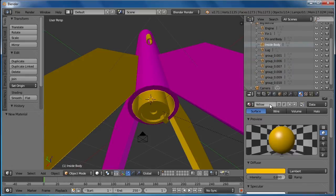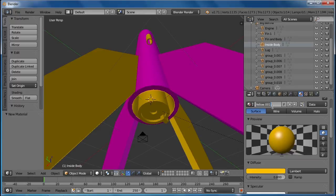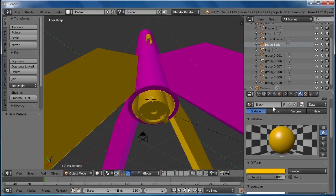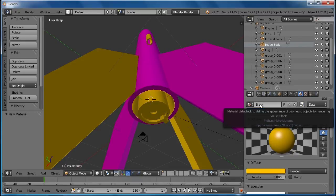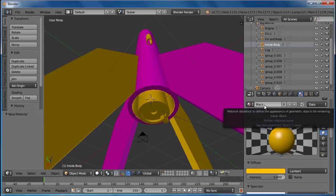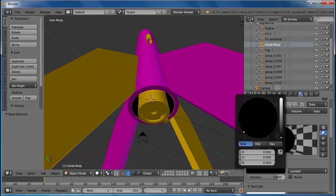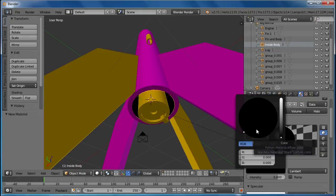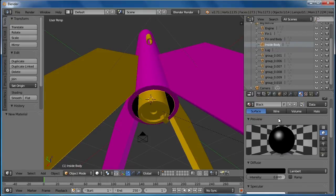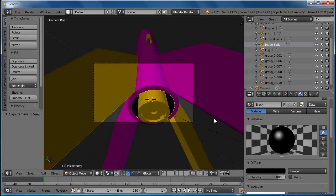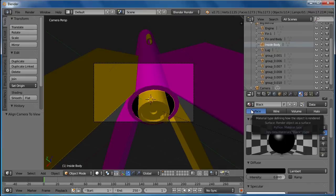And that I'm going to go ahead and make a new material and call it black just because we're going to have shadows in there anyway. So I'm going to make it just a really dark color.